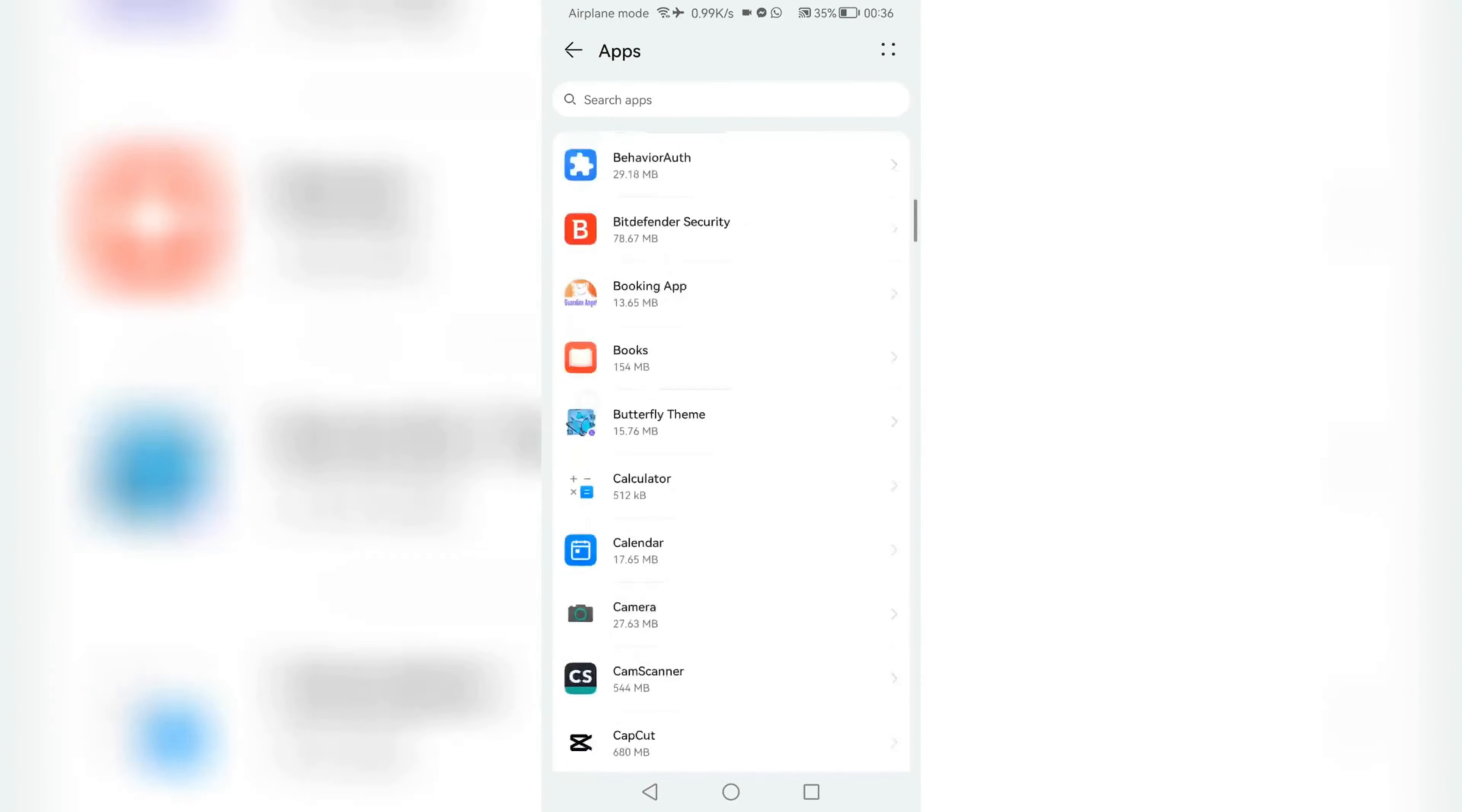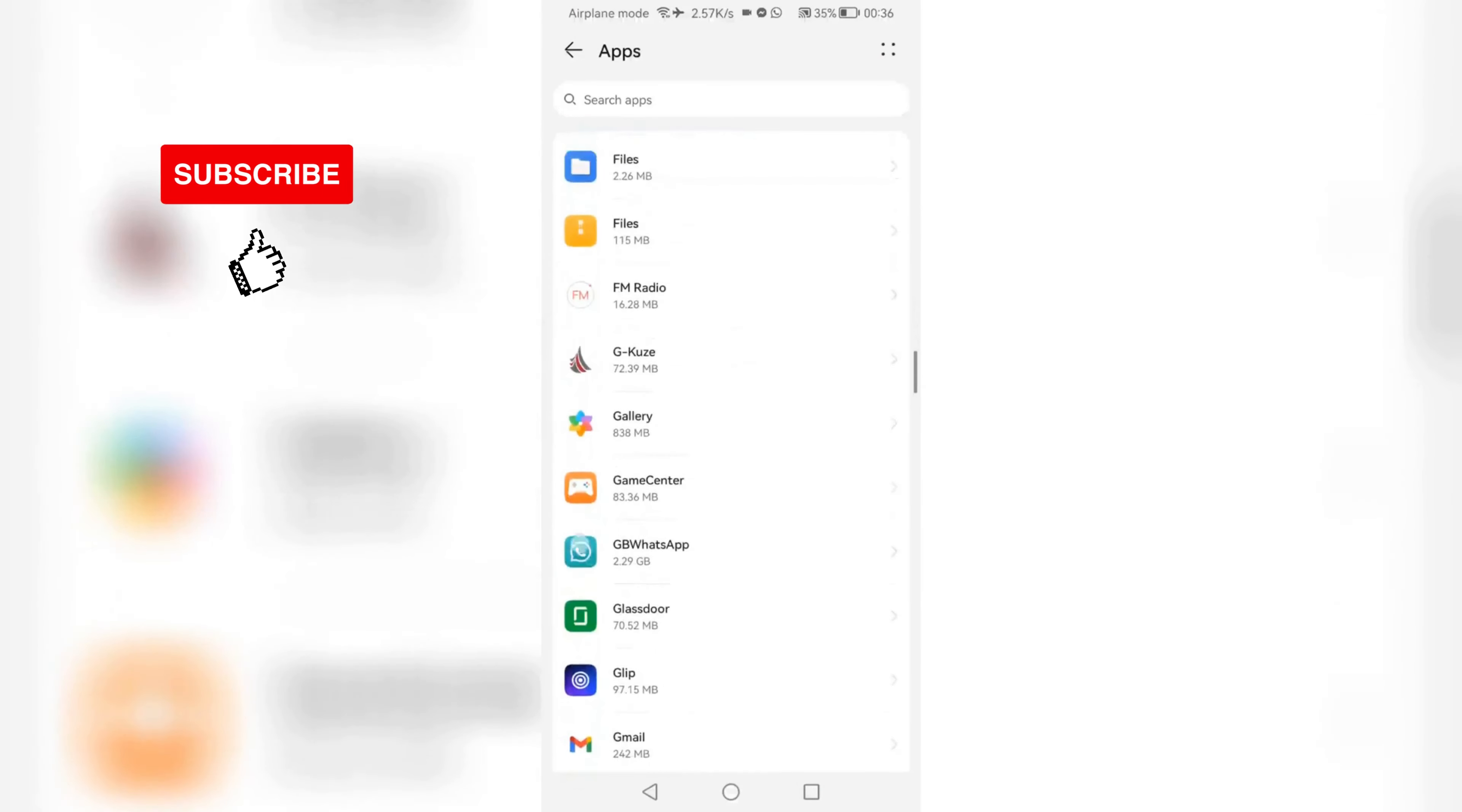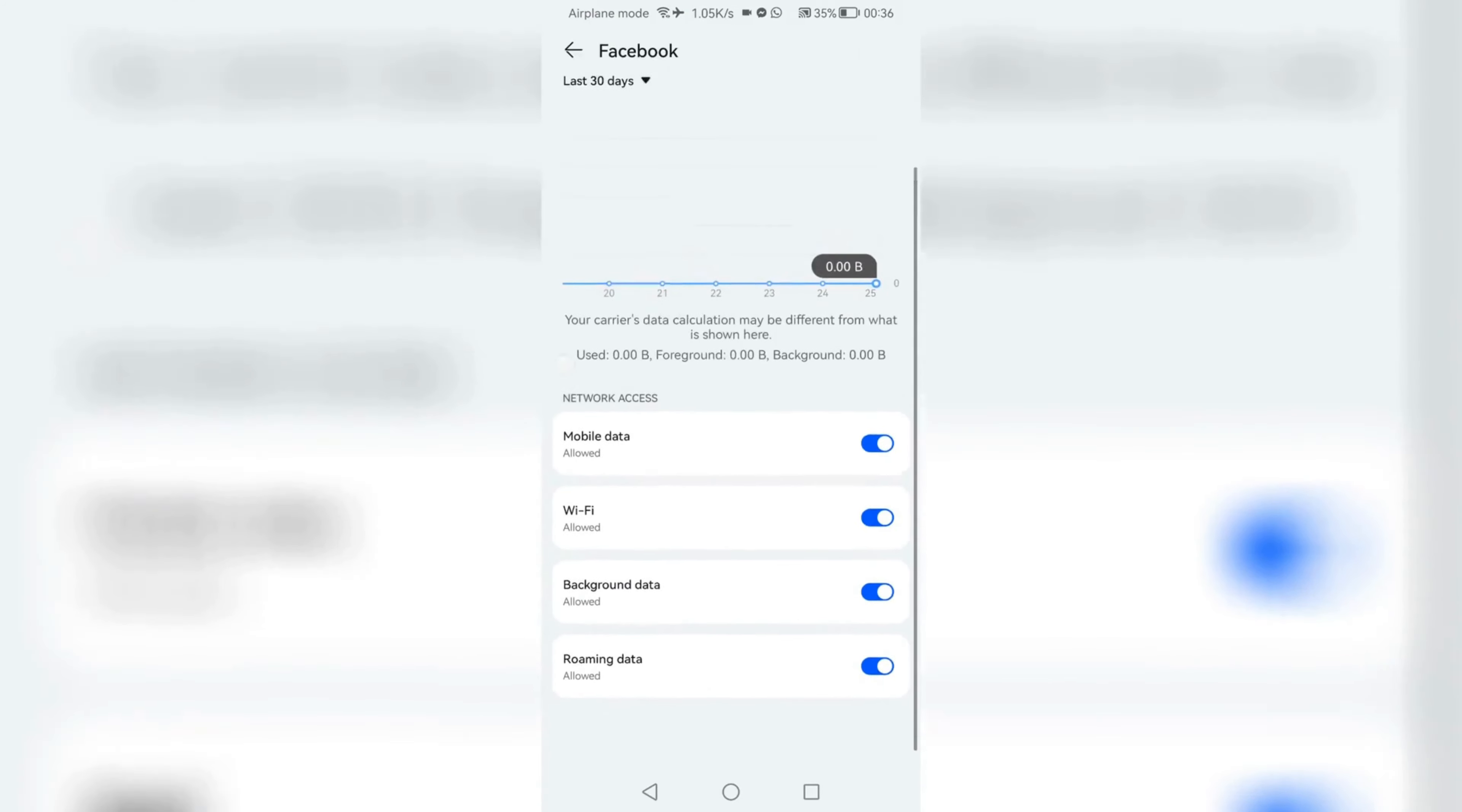Now let me choose Facebook. I can choose Facebook, then click data usage. Then here is where you can restrict mobile data, Wi-Fi, and background data and roaming data.